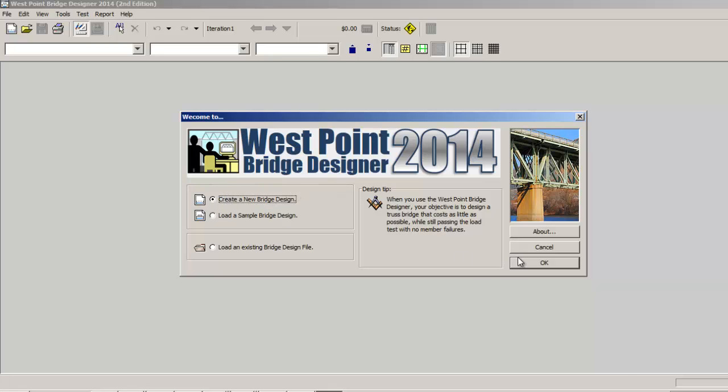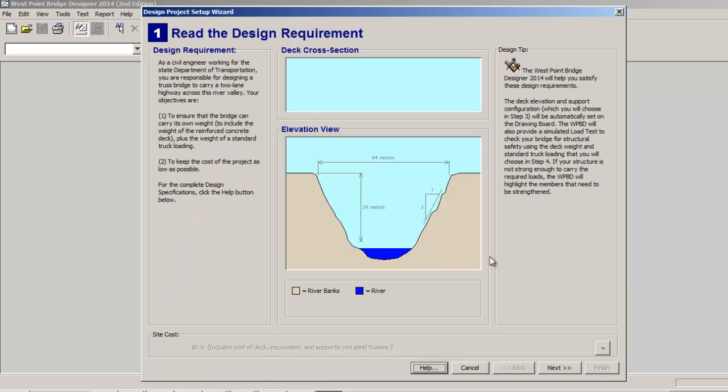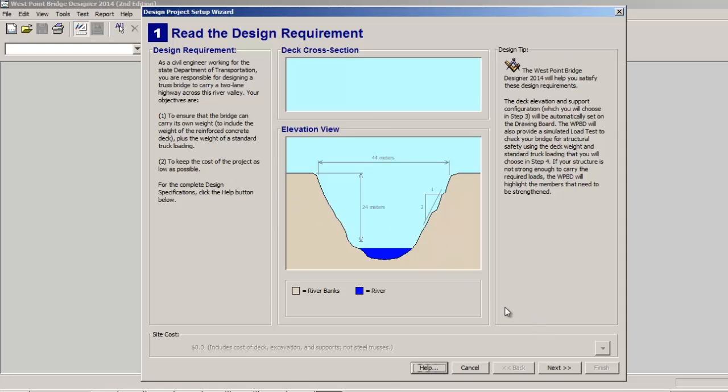Now my recommendation is if you're getting started the first time, create a new bridge design. Here are the design requirements all listed out, but the main idea here is you're trying to make sure that the bridge doesn't collapse and you're trying to keep the price as low as possible. So that's really our two main challenges: one, to get the bridge to work, and two, try to see how cheap can we get it without it failing.